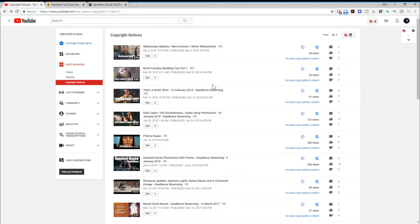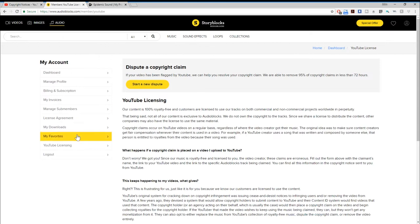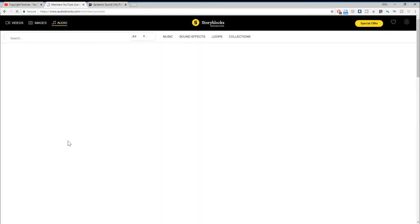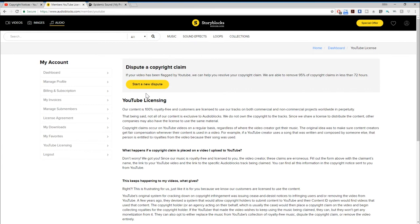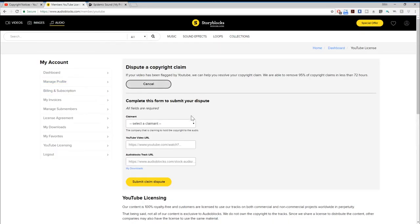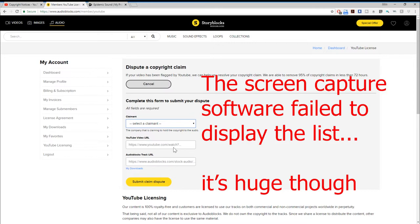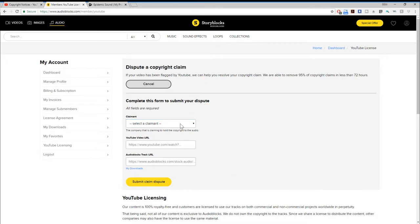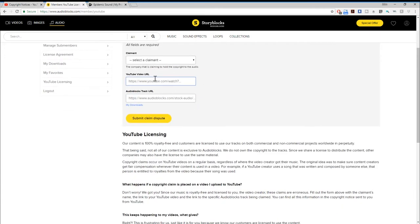Audio Blocks provides a way of dealing with that. If you go to your Audio Blocks dashboard and click on YouTube Licensing, you'll see a 'Start New Dispute' button. When you click it, you get a massive list of claimants. You pick your claimant, put in your YouTube video URL, and then you have to put in your Audio Blocks track URL.